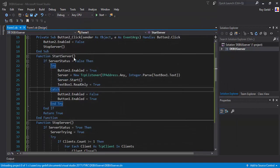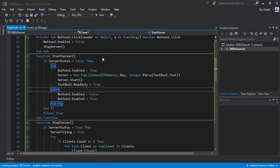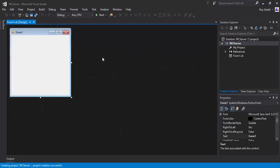Hi guys, this is MacG, and welcome back to another one of my videos. In this video we'll be doing IRC, and that stands for Internet Relay Chat.